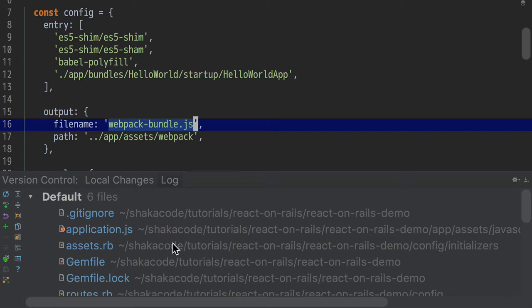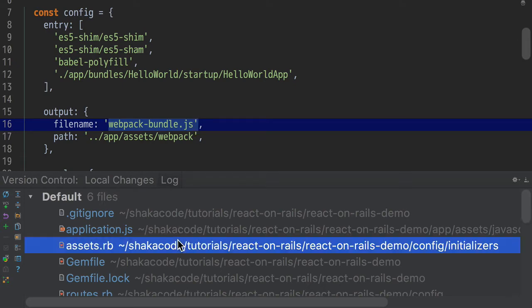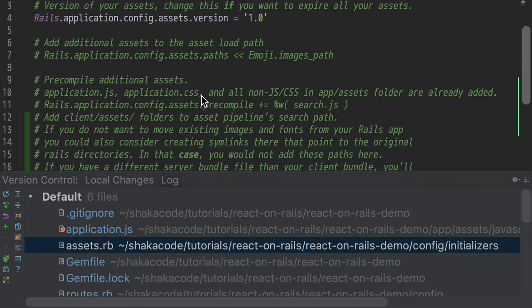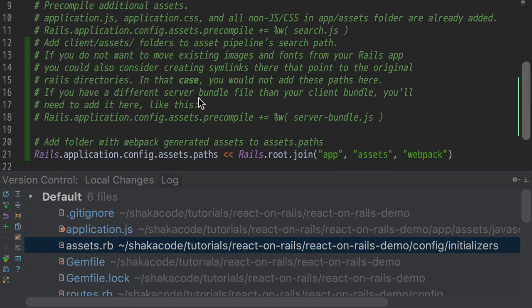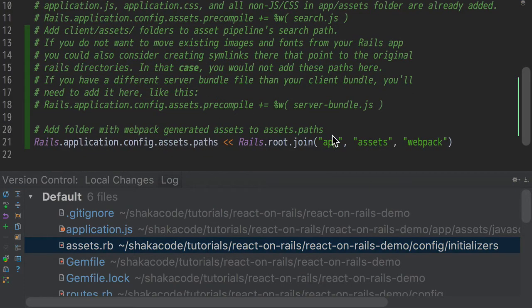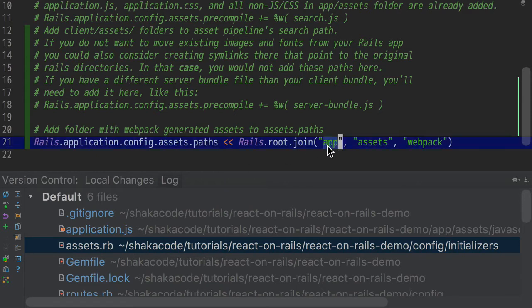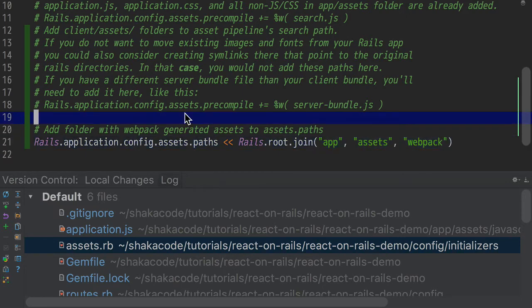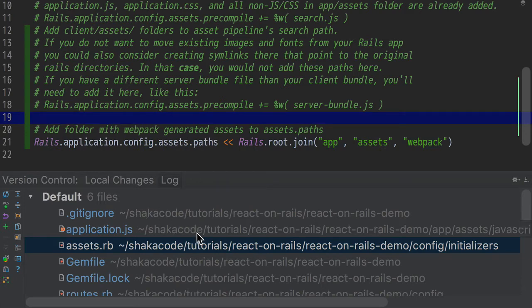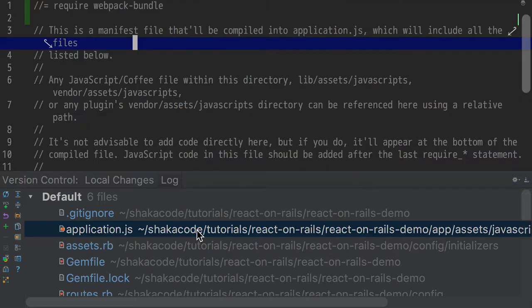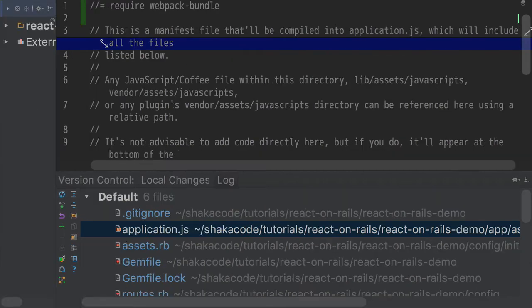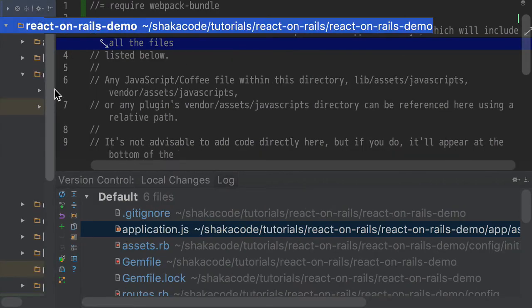Let's keep going through and let's look at some other changes. So our Assets.rb file. Our Assets.rb file says we're going to add this directory, AppAssetsWebpack. And that's where we're going to put the generated files. Now we have to add the AppAssetsWebpack because by default, that wouldn't be part of the asset pipeline. And if it wasn't part of the asset pipeline, we wouldn't be able to require the Webpack Bundle file.